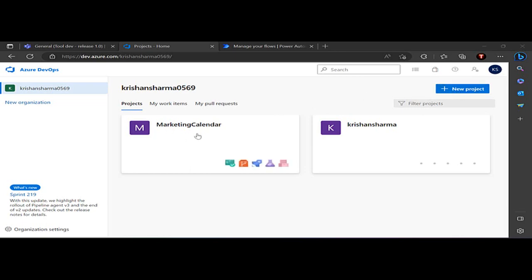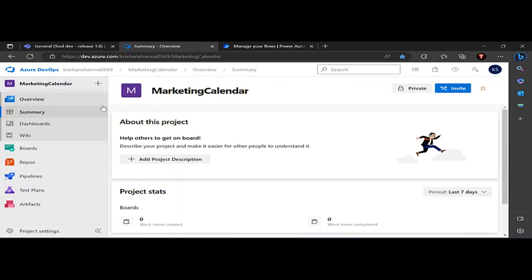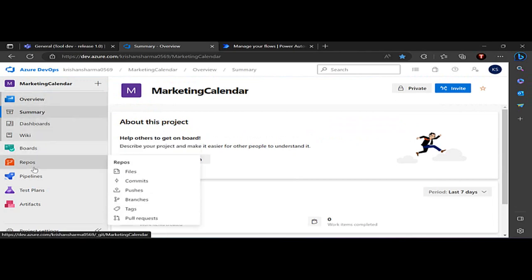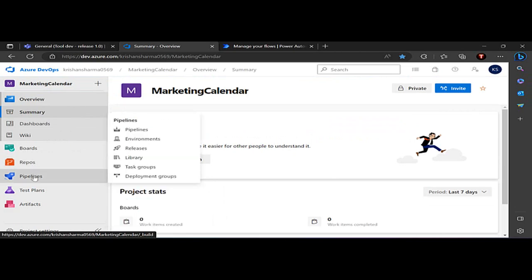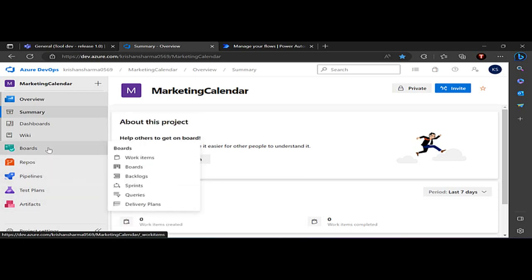I can create a new project. I've already created a marketing calendar project, and clicking on it gives an overview screen. On the left-hand navigation I have summary, dashboard, boards, and repos. Repos are code repositories where we can do push, pull, and commit changes. Pipelines allow automated deployment of artifacts, and test plans can also be created.